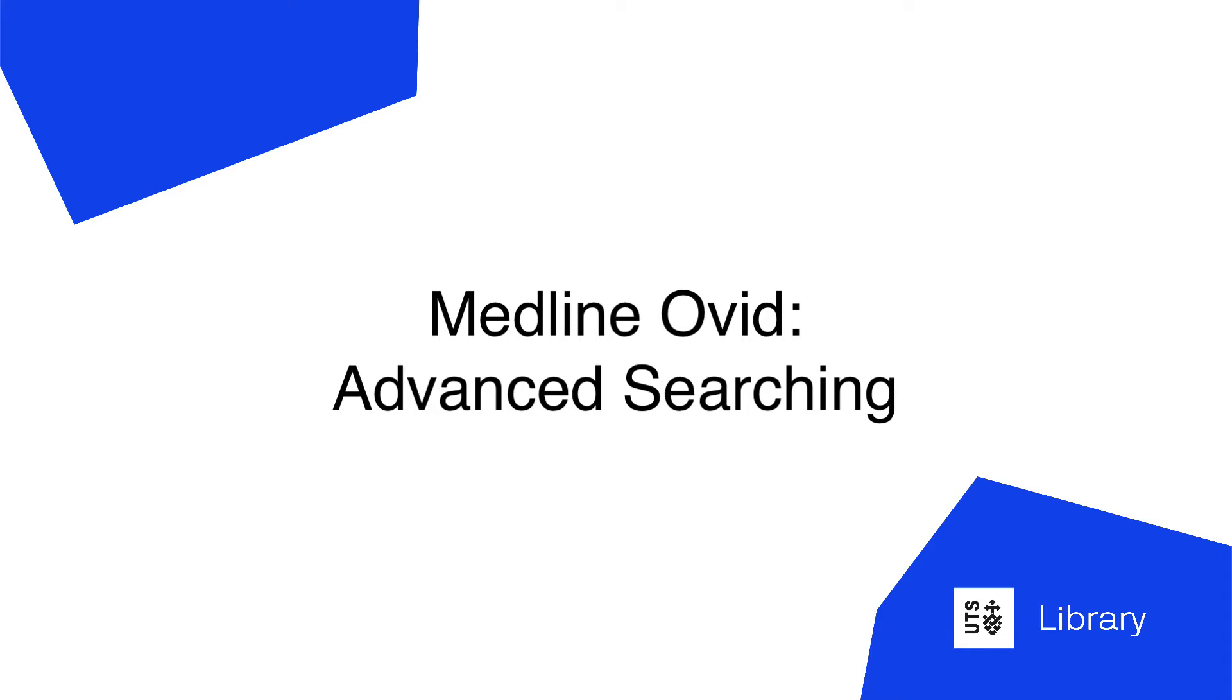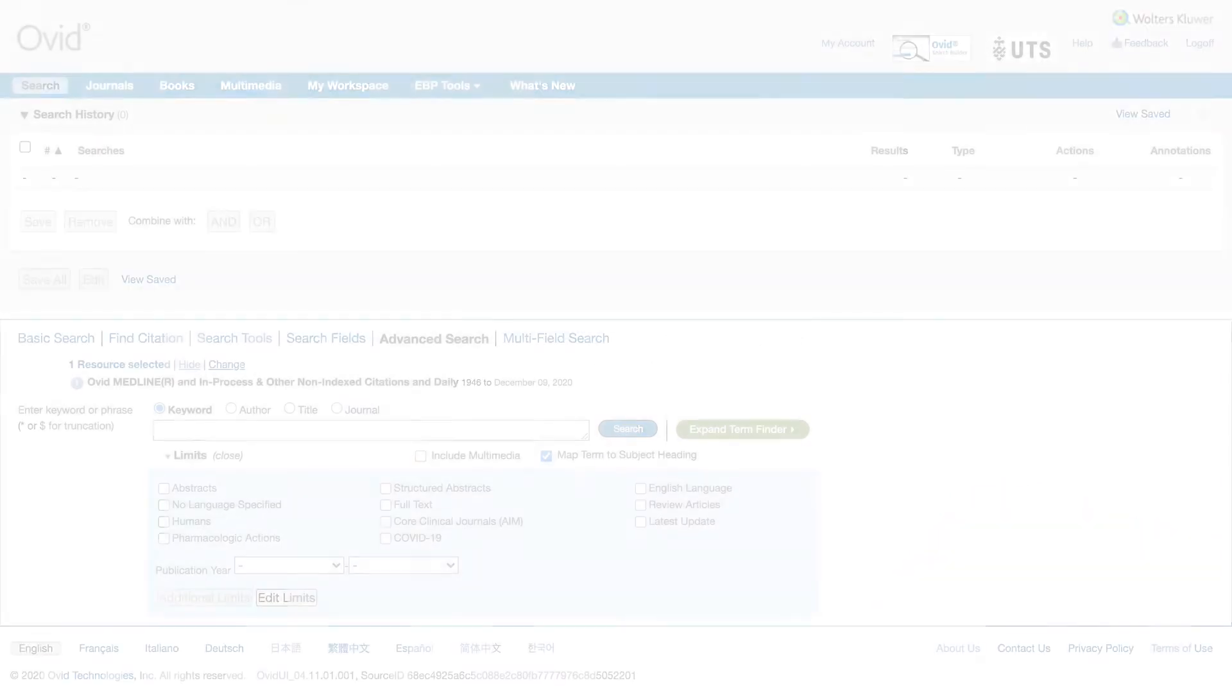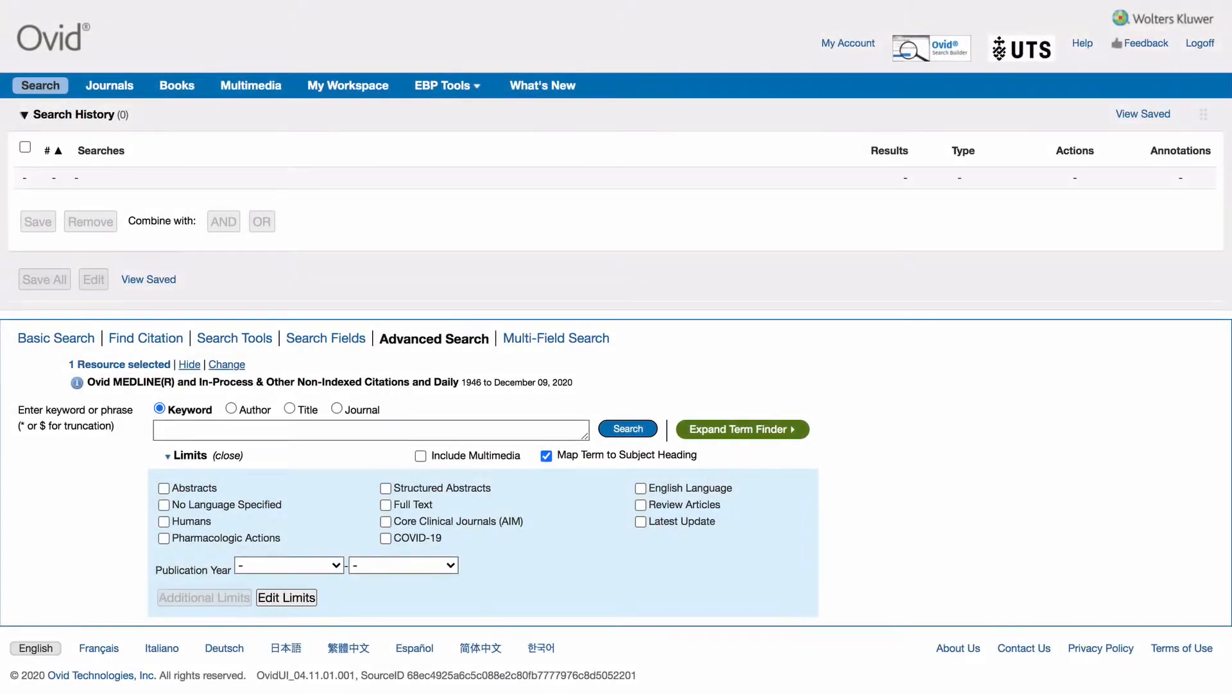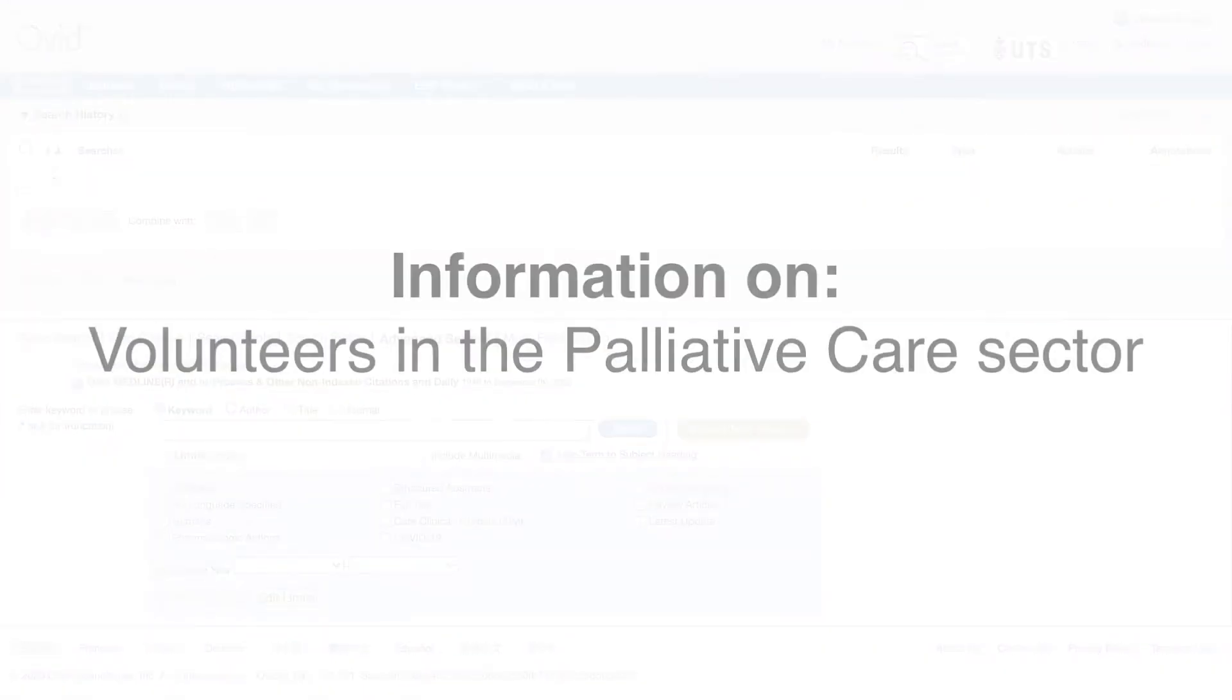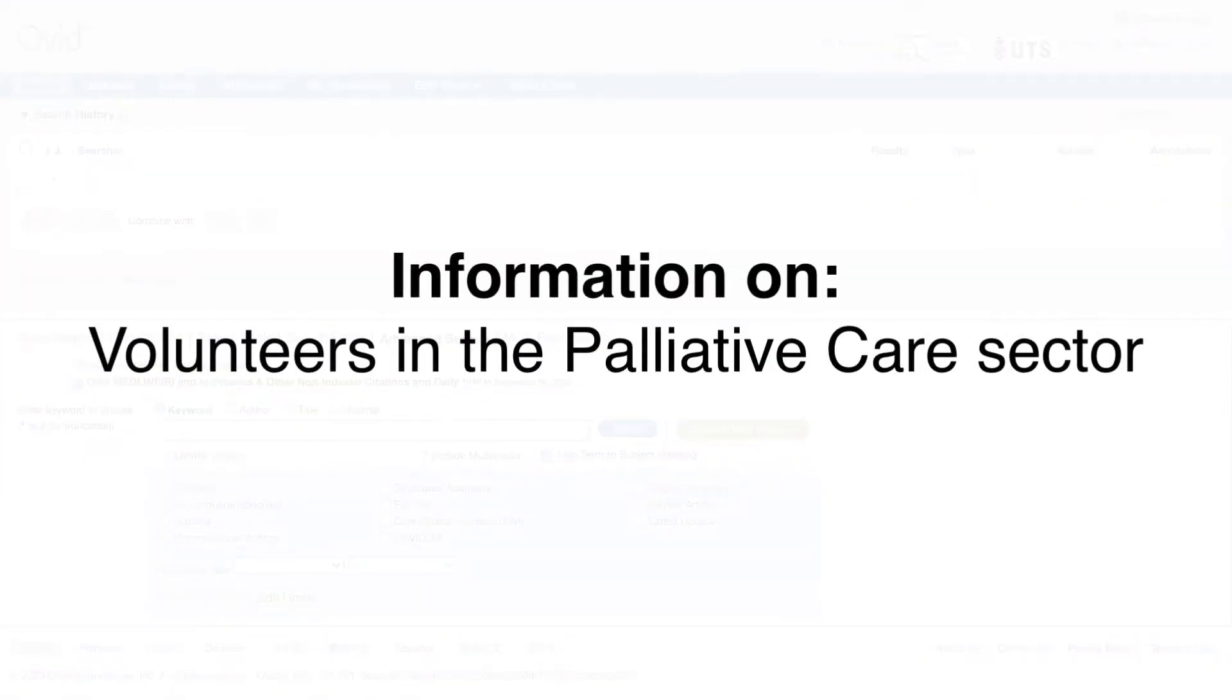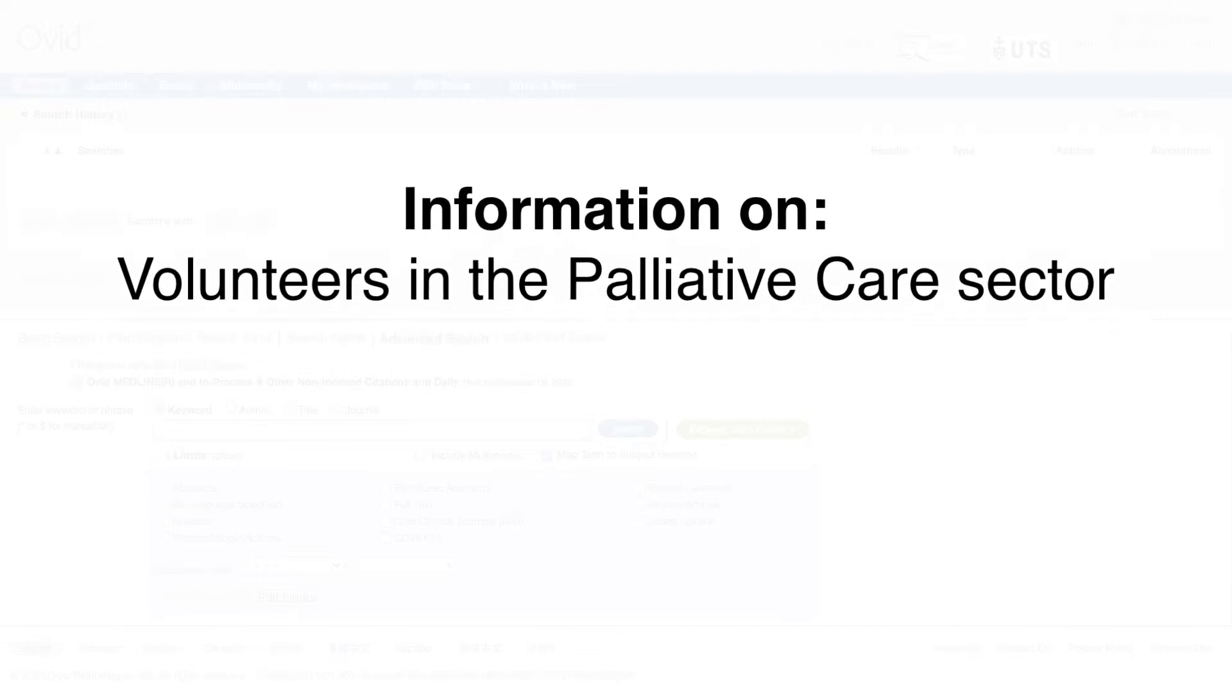Hello and welcome to UTS Library's tutorial on Medline Ovid, one of the world's top health databases. In this video we will show you how to build a comprehensive search in Medline. In our example search we will look for information on volunteers in the palliative care sector.